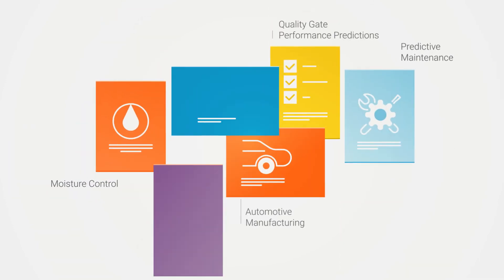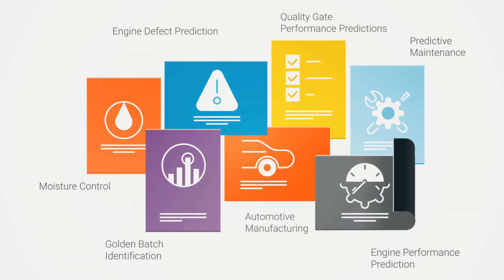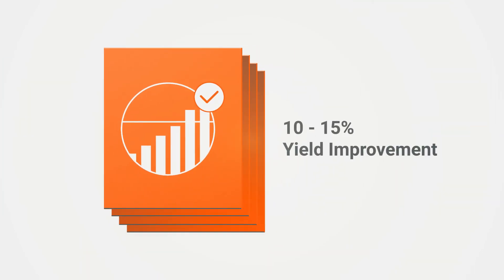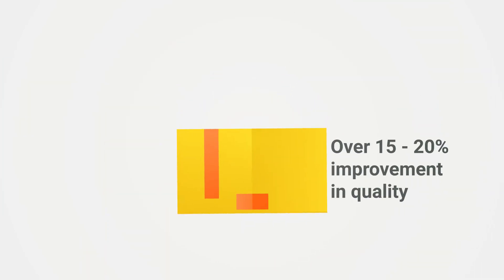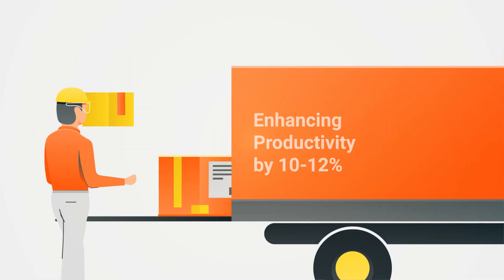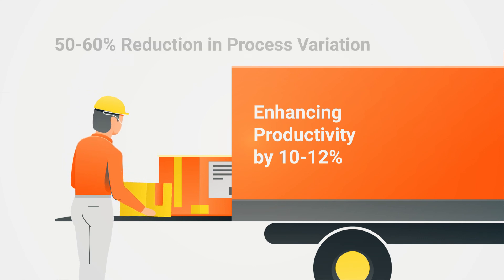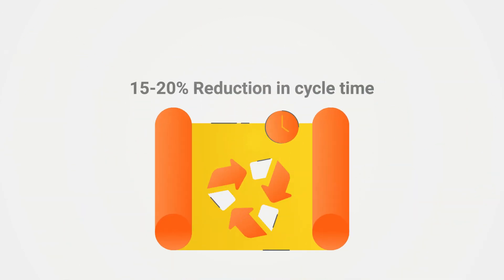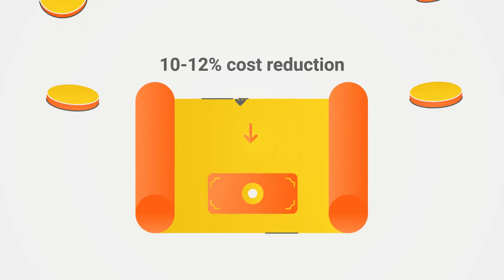Add to that, Bodee offers multiple use cases effectively optimizing yield, improving quality, enhancing productivity, reduction in process variation, reducing of cycle times, and increasing profits.